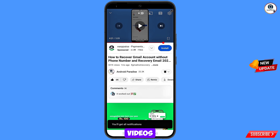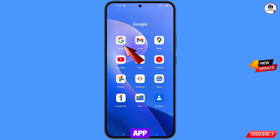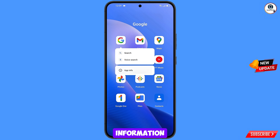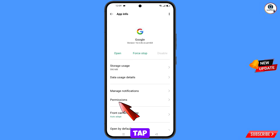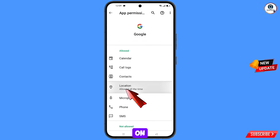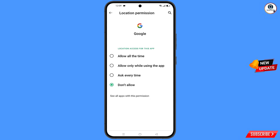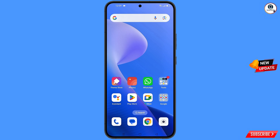First of all, navigate to the Google app. Hold the Google app, tap on App Information, tap on Location, tap on Don't Allow, tap on Don't Allow Anyway, then minimize.